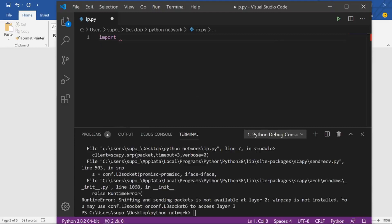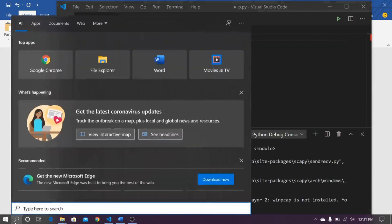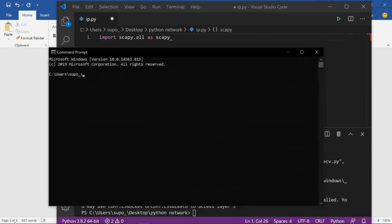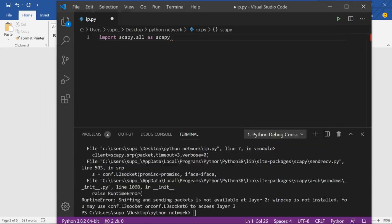We import scapy.all as scapy — it is not included by default in Python, so we have to install it. For that, go to the command prompt and type 'pip install scapy'. Once you do that, it will download the Scapy module.